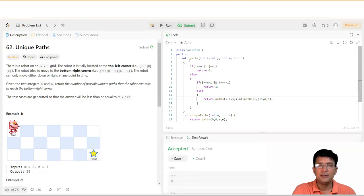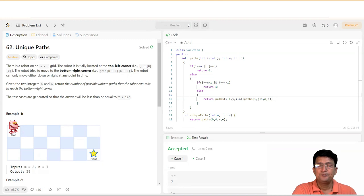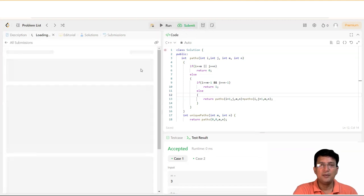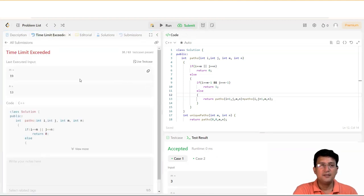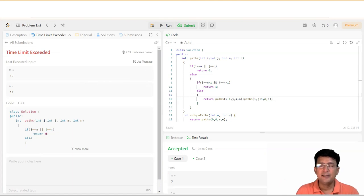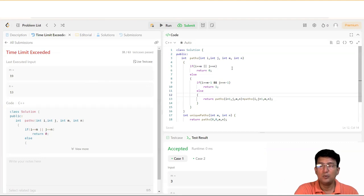We can see that the sample test cases have been accepted. Now let's submit it. There is one interesting thing coming up from the submission — it says time limit exceeded. It passed 38 test cases, but for the remaining ones it says time limit exceeded.